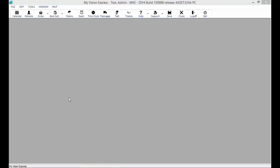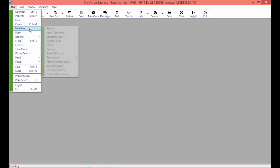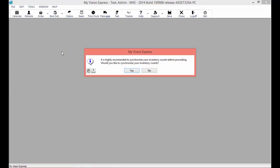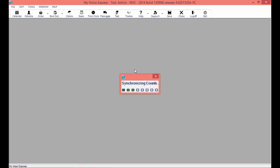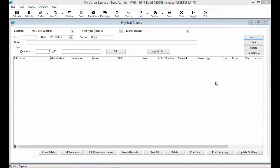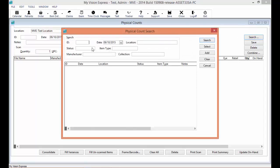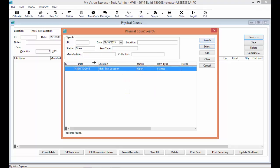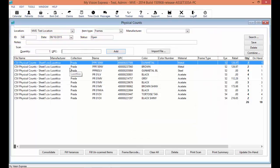To search for a physical count that has already been previously saved, navigate to File > Inventory > Physical Counts and synchronize your inventory counts when prompted. In the Physical Counts window, select the Search button on the right-hand side. You can search using any of the available search criteria. In this example, I want to see my physical count with a status of Open. Selecting Search will return my previously saved physical count, ID number 148. From there, I can continue to update my physical count.